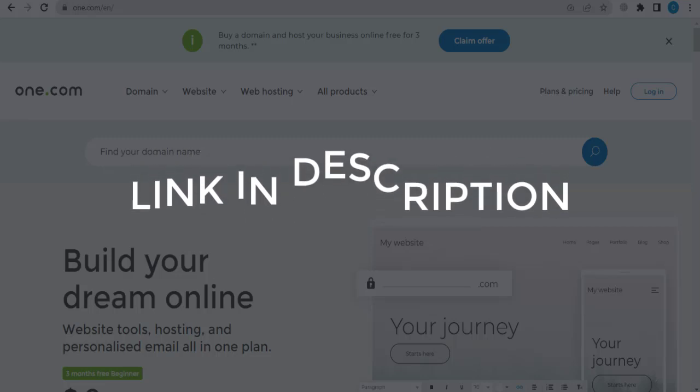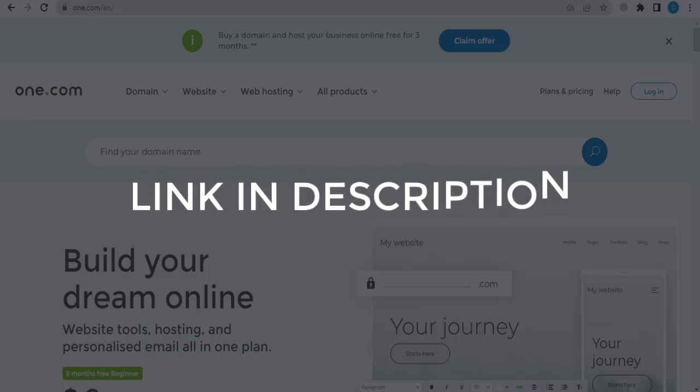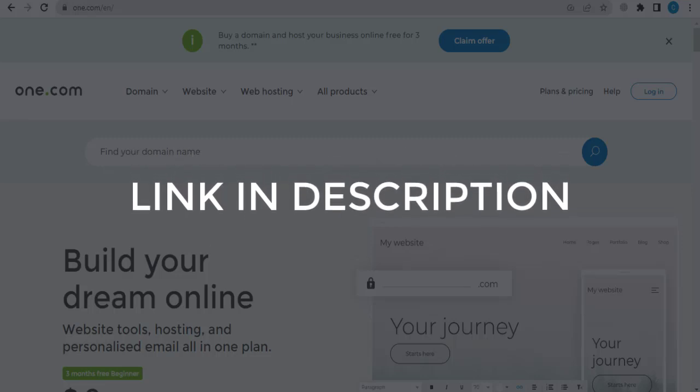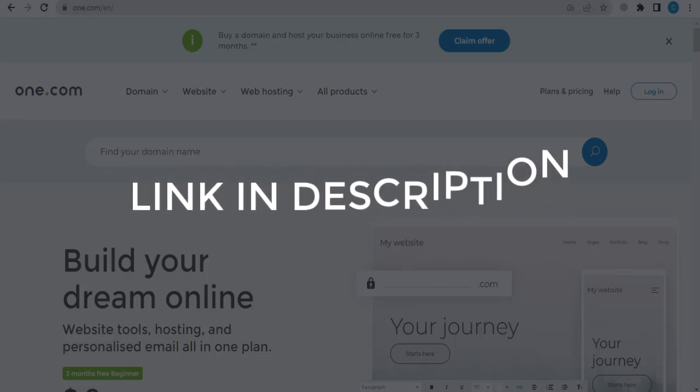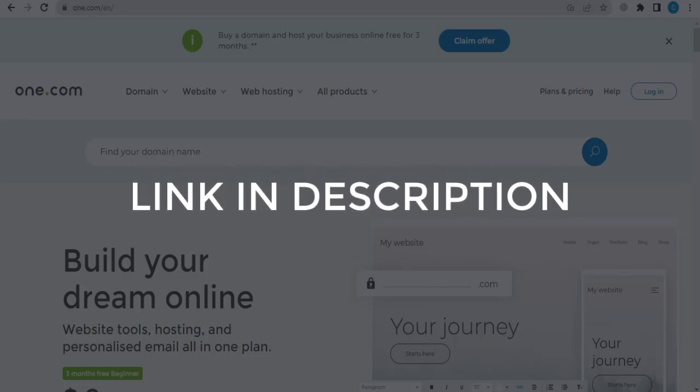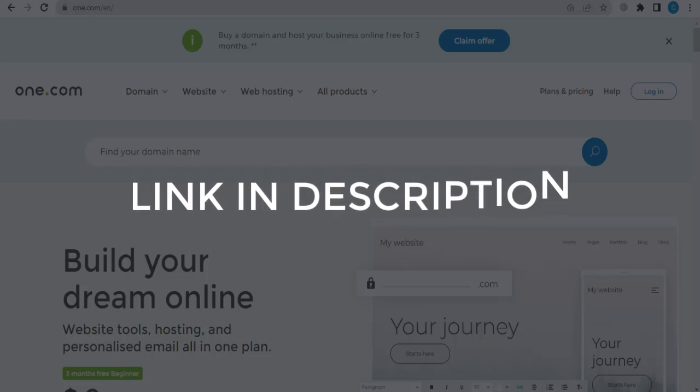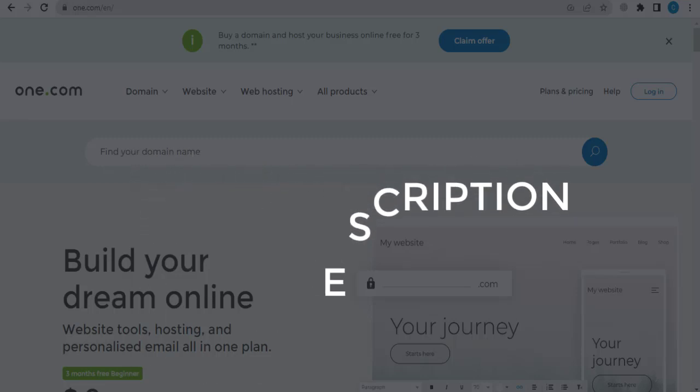We update these coupons and discount codes every time we get a new one from one.com. So if you cannot find what you are looking for, you can check back after a few days. But if you are happy with these deals and coupons,